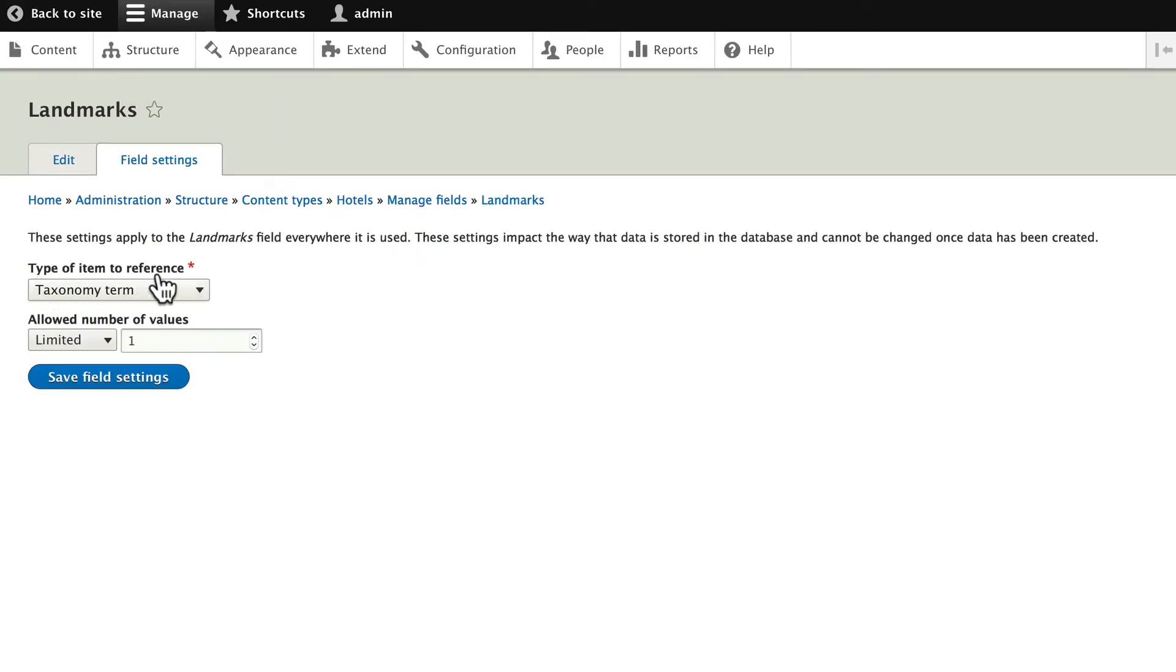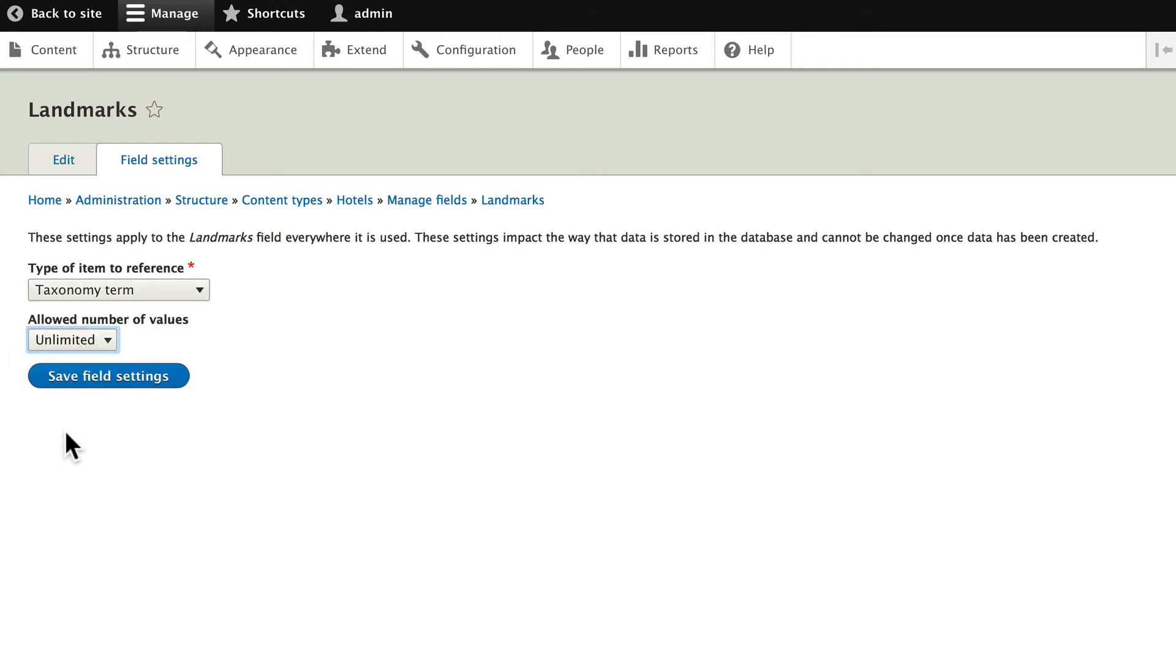The type of item to reference is a taxonomy term. And we'll make this unlimited, simply because a hotel can have many, many landmarks near it. Click Save Field Settings.